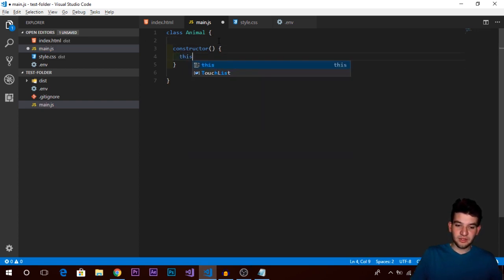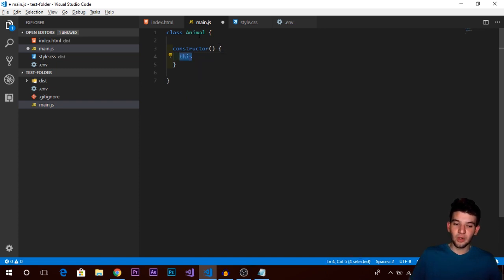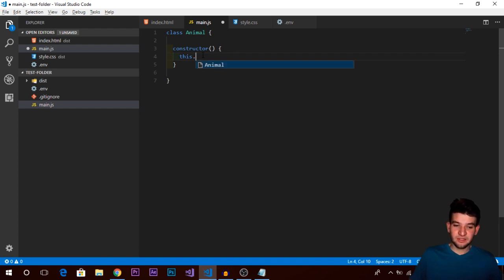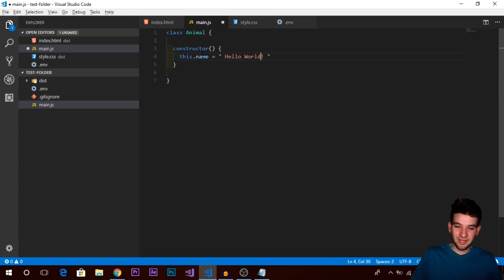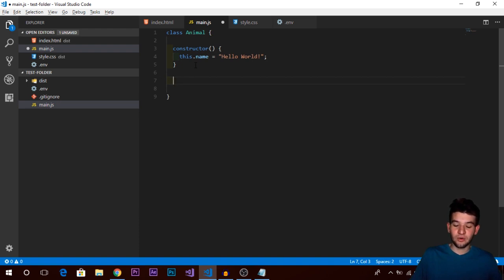To declare a variable, you use the 'this' keyword. The 'this' keyword refers to the actual class instance - meaning whatever class you are currently inside. You type 'this' followed by a dot, then name any variable. For example: this.name = 'hello world'. This is how you declare and name a variable and assign it any value, scoped to this class.